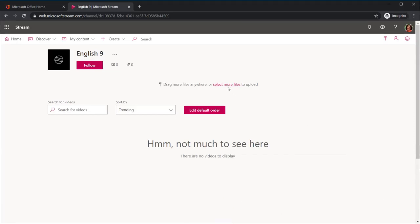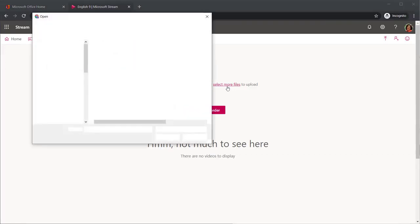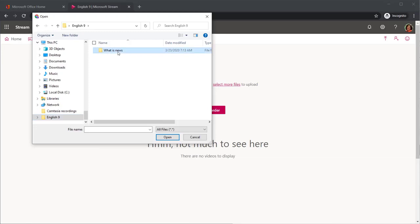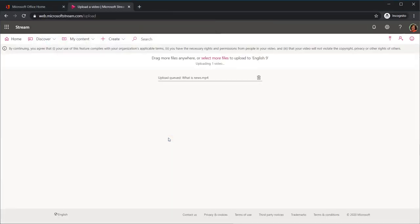To upload a file, select the Select More Files red link from the top middle of the page. Within the dialog box that pops up, locate the video from your file explorer and then select Open.